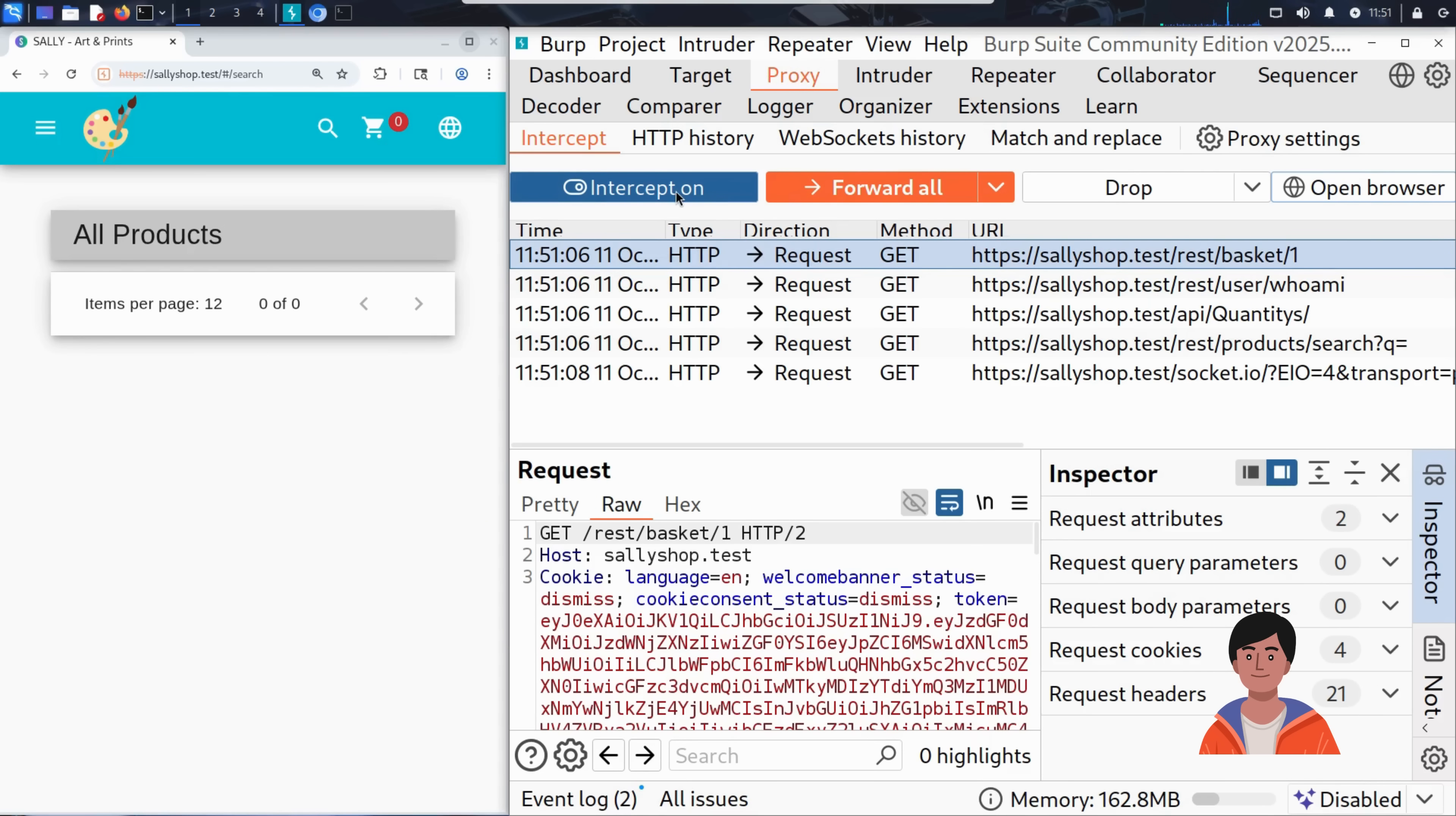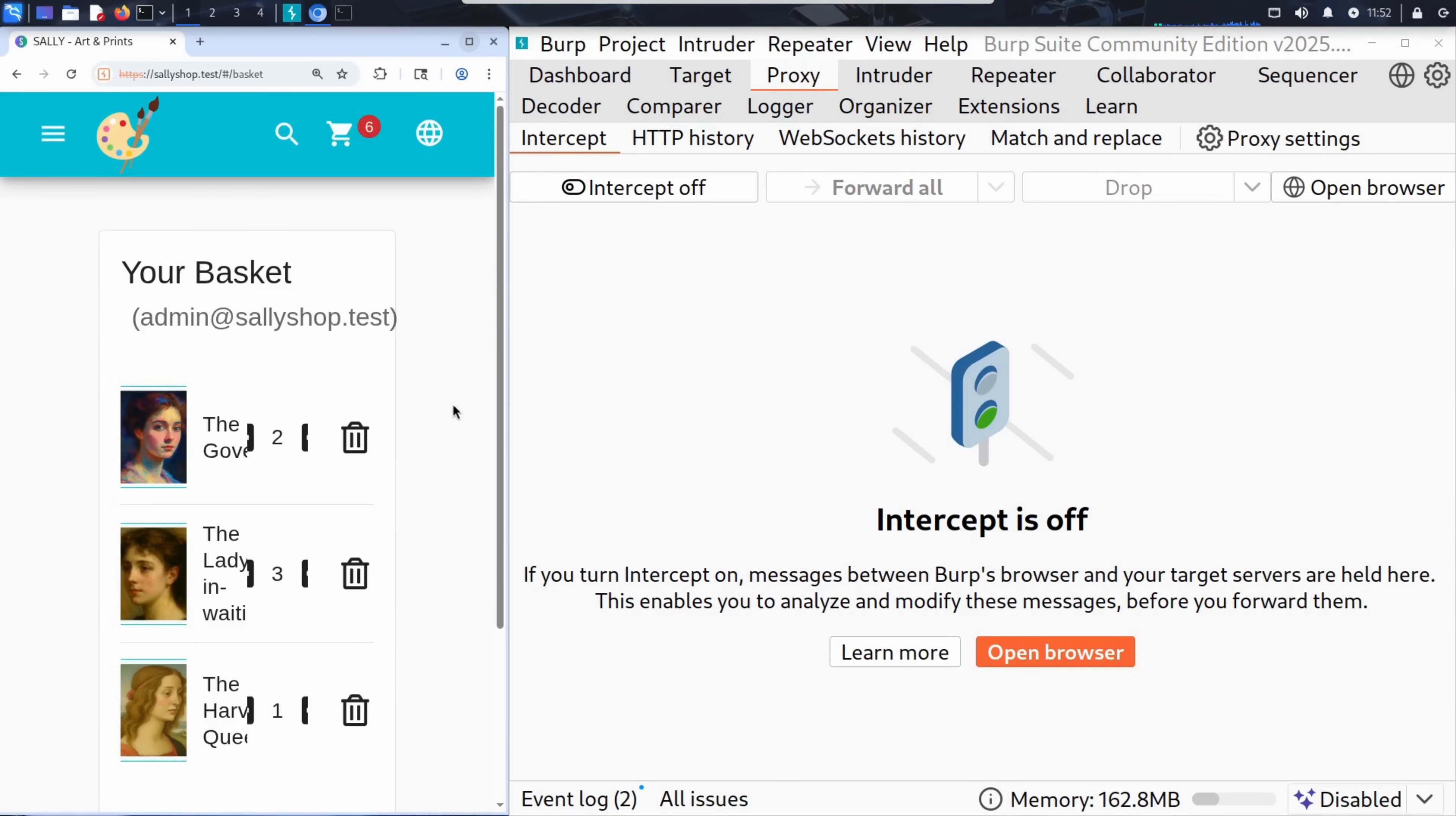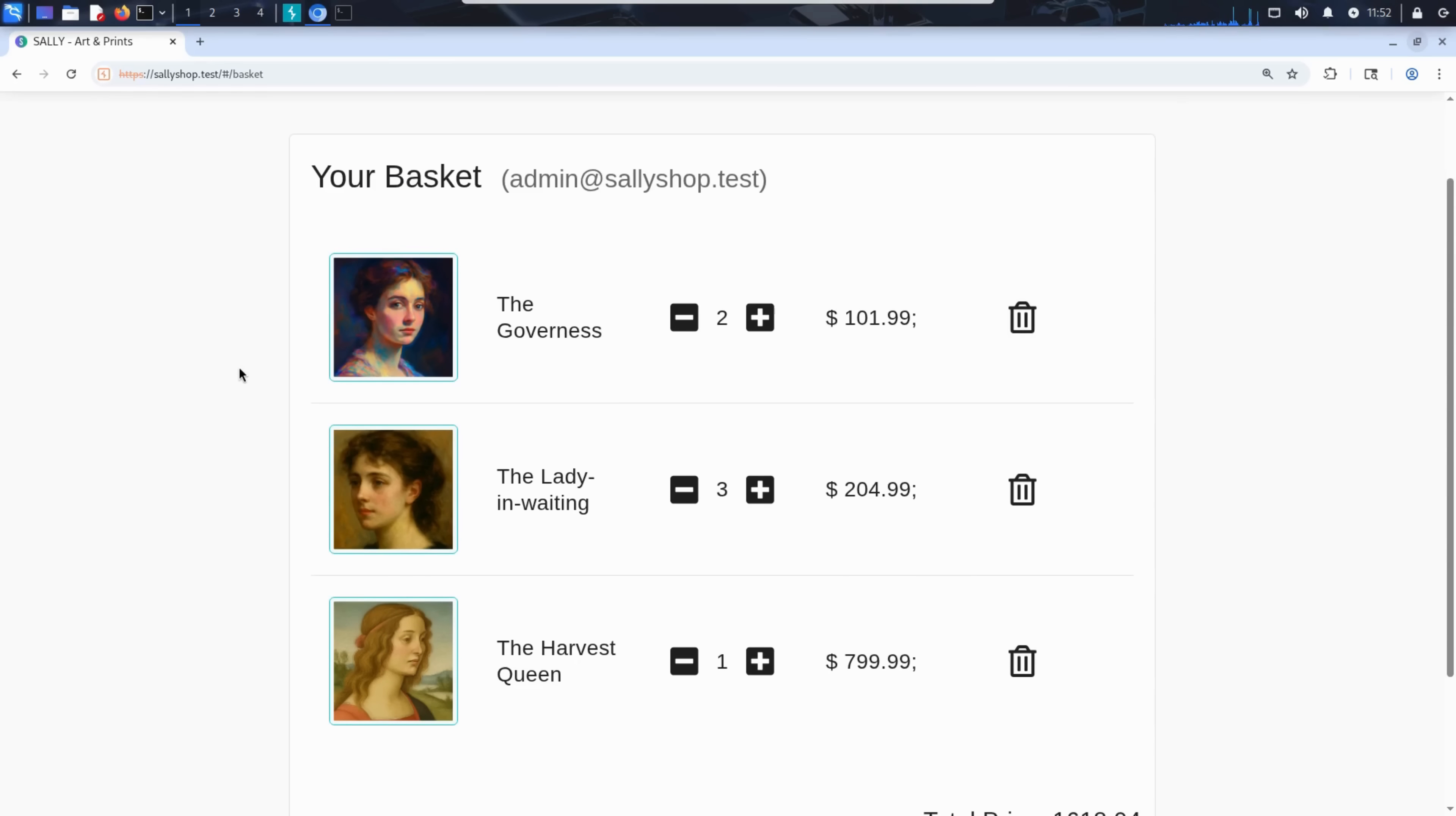Now that he's authenticated, Kim turns intercept off so he can browse the site normally. He can see that the shopping cart is filled. He clicks on it, and that's when it becomes clear. He's not logged in as some random user. He's logged in as admin at sallyshop.test, the first user in the database. That means the SQL injection worked exactly as intended, giving Kim access to the most privileged account in the system.